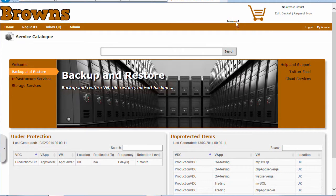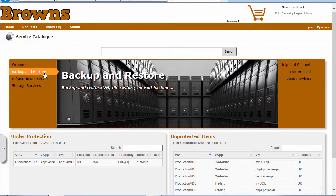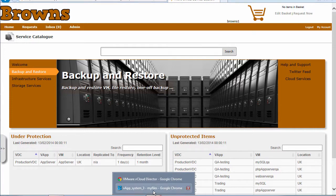We're logged into the Front Office self-service portal as a client called Browns. We can go down to the backup and restore option to invoke the service to restore that file. Before we do that, let's go out to another system.